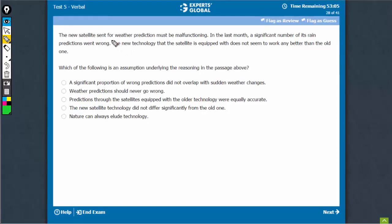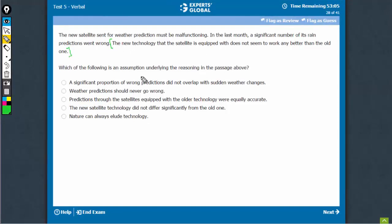The conclusion is here. The new technology does not seem to work any better than the old one. We have to look at the underlying assumption. We need to show that the problem is really with the technology, it's not something else.